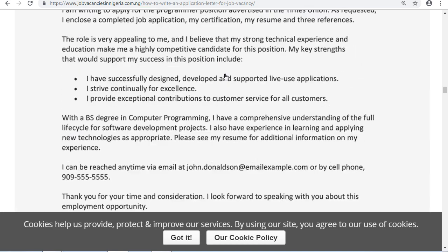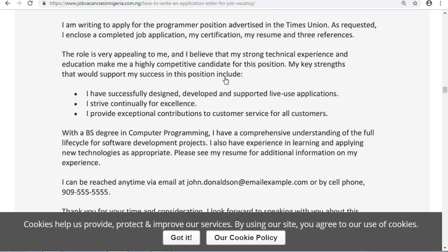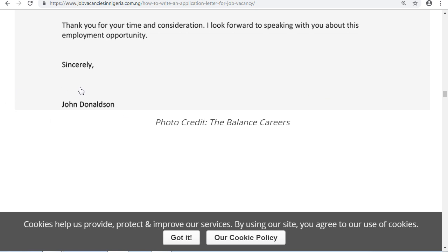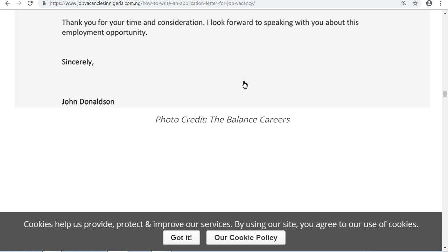After the complimentary closing — Yours Sincerely — you add your signature. If you are typing the letter in Word, you can sign your name on paper, scan that signature, and insert it into the document as an image. That way your handwritten signature appears in the letter.